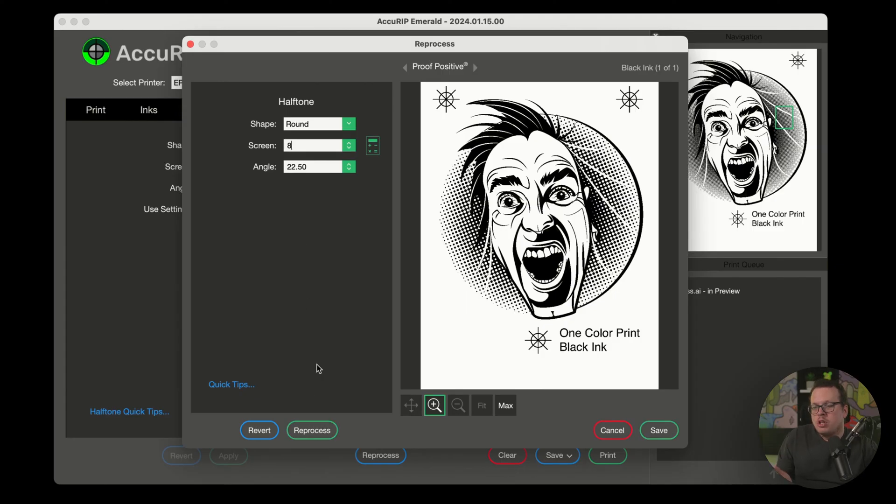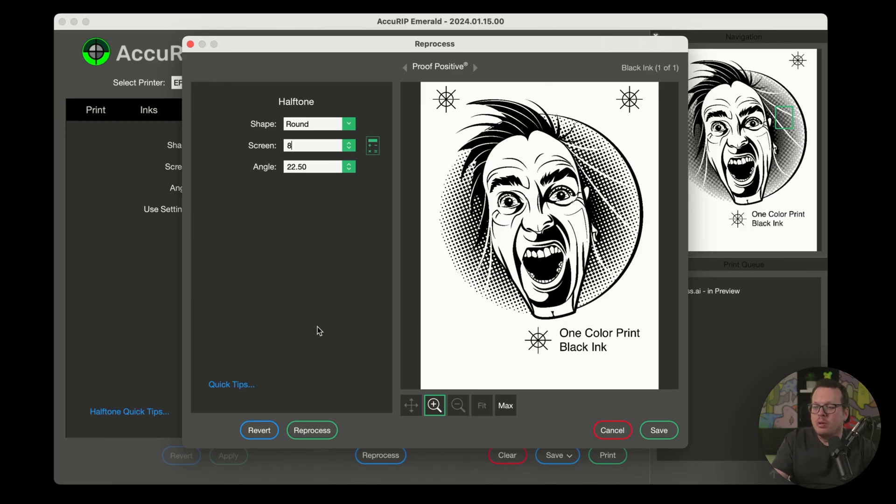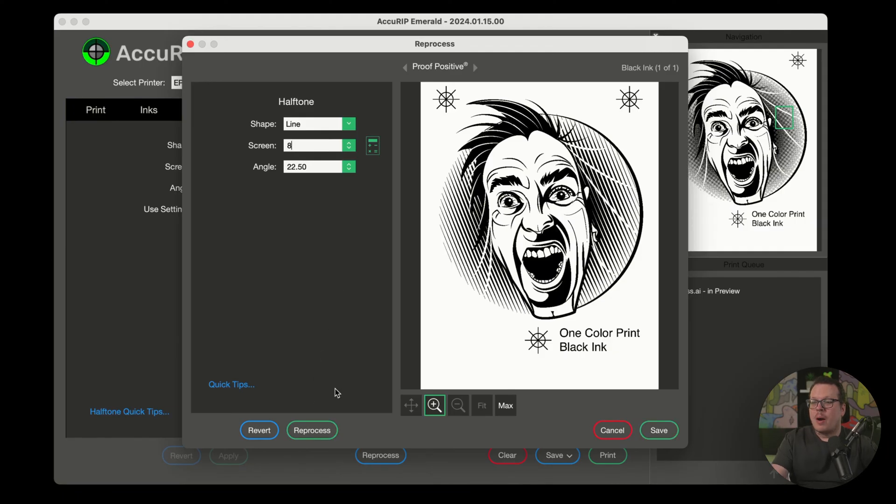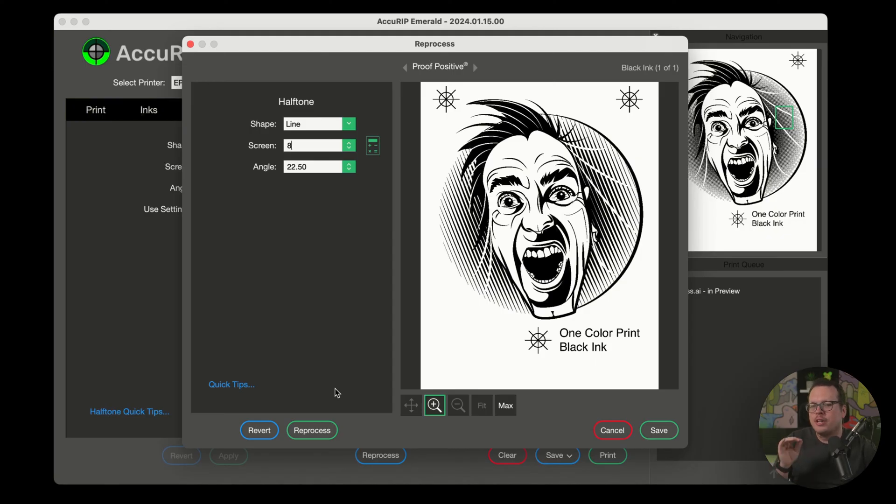So this looks pretty cool, but let's get a bit more funky using a true line screen. For that, let's change the shape to line and then click on reprocess once again. Now I can do this as many times as I want until I get the perfect look that I'm looking for.